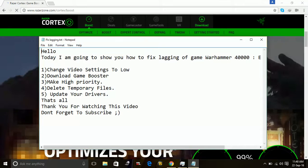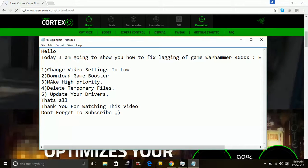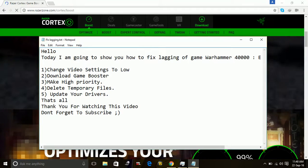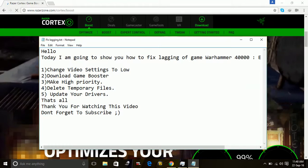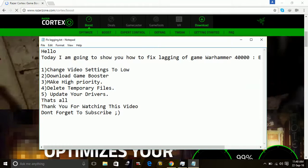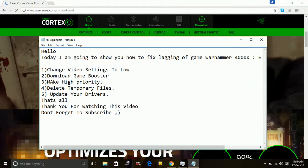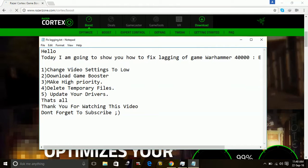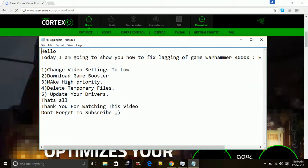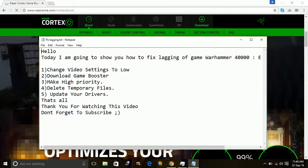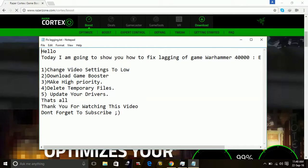Hey guys, today I'm going to show you how you can fix the lagging problem for the game Warhammer 40,000 Eternal Crusade. There are some tips from my side that will help you. So when you start the game, just go